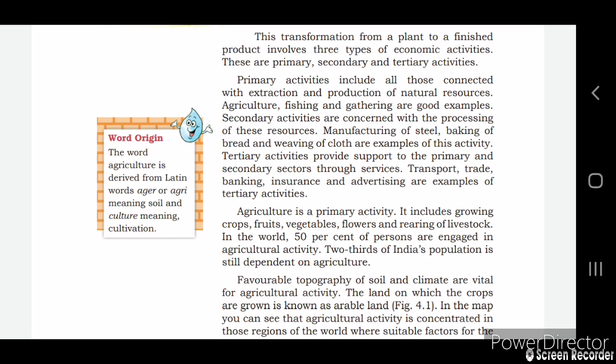Secondary activity is concerned with the processing of these resources — for example, extracting metals is a primary activity, and making steel from those metals is a secondary activity. Similarly, producing wheat is the primary activity, making wheat flour is the secondary activity, and baking bread is also done in the secondary activity.